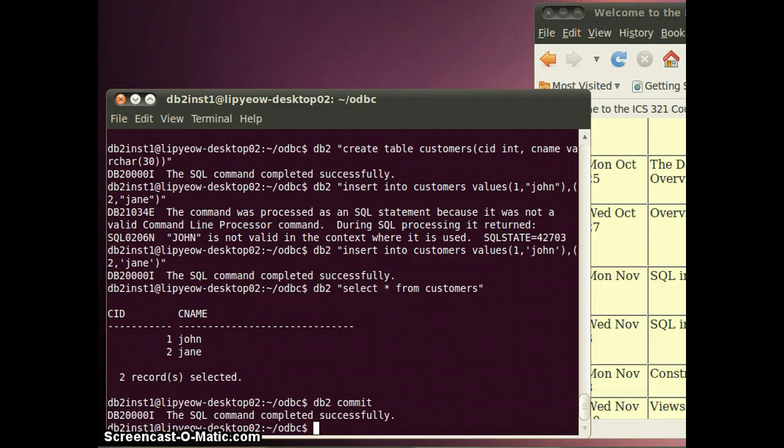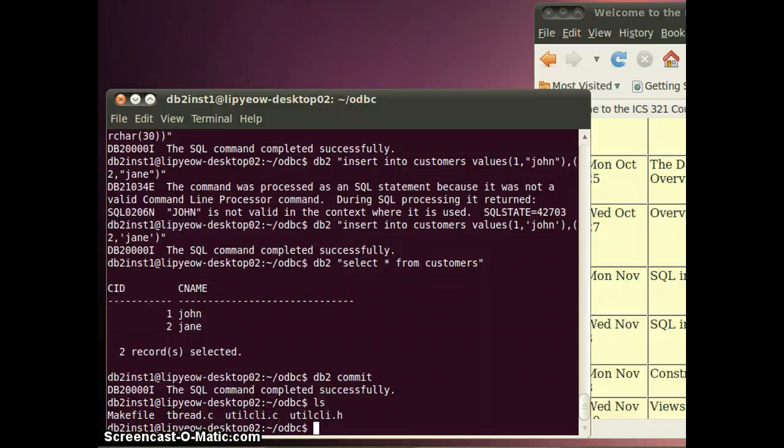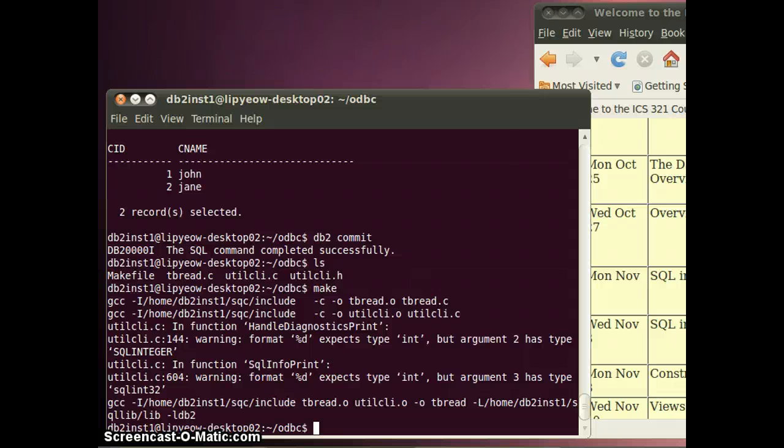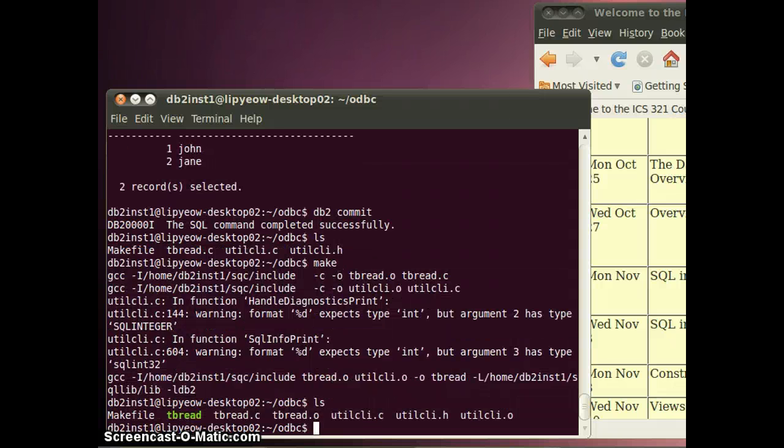I want to make it first, just type make. It gives me two warnings, nothing to worry about. And I should have an executable called tbreed.